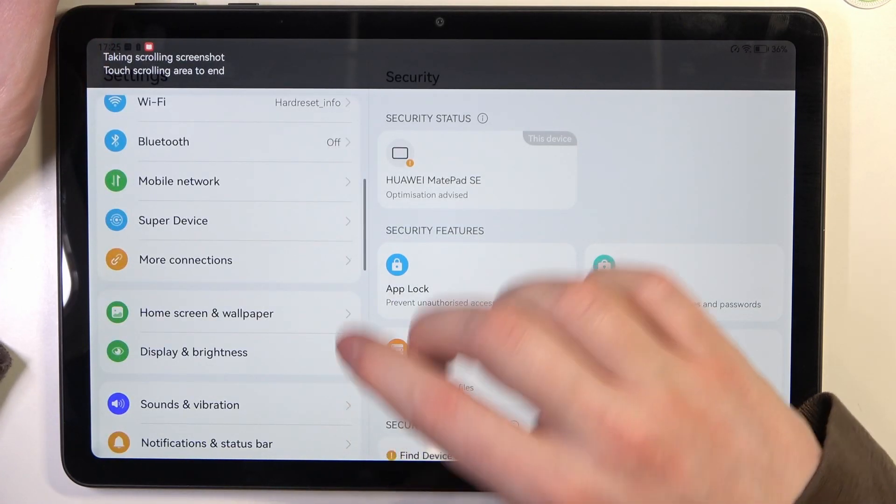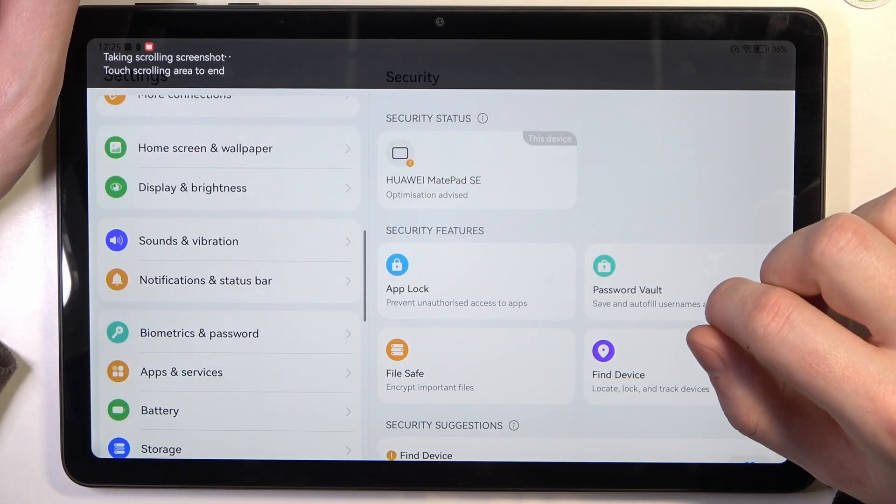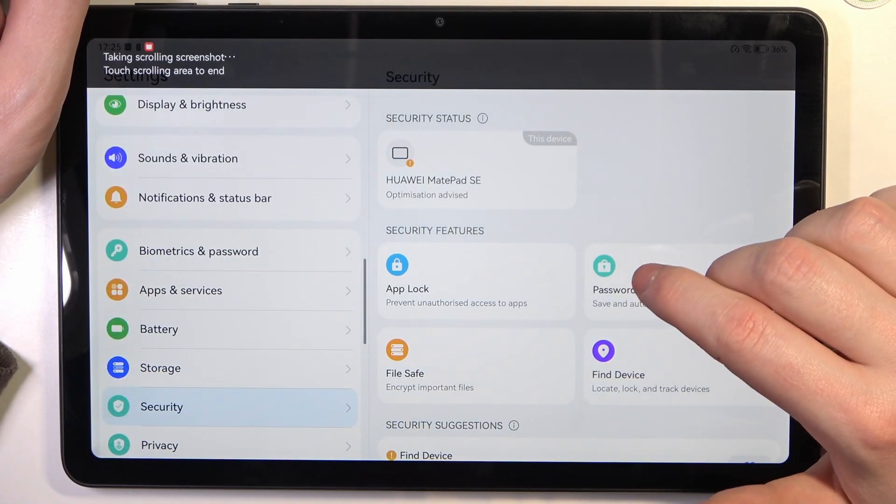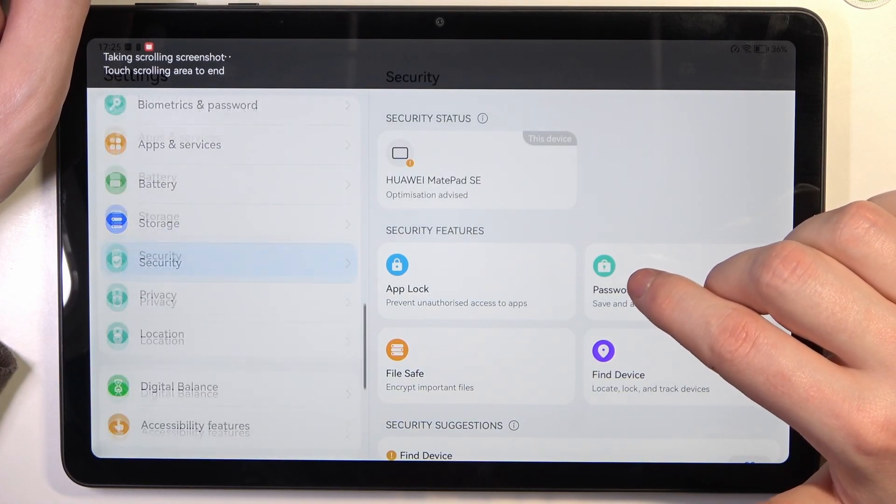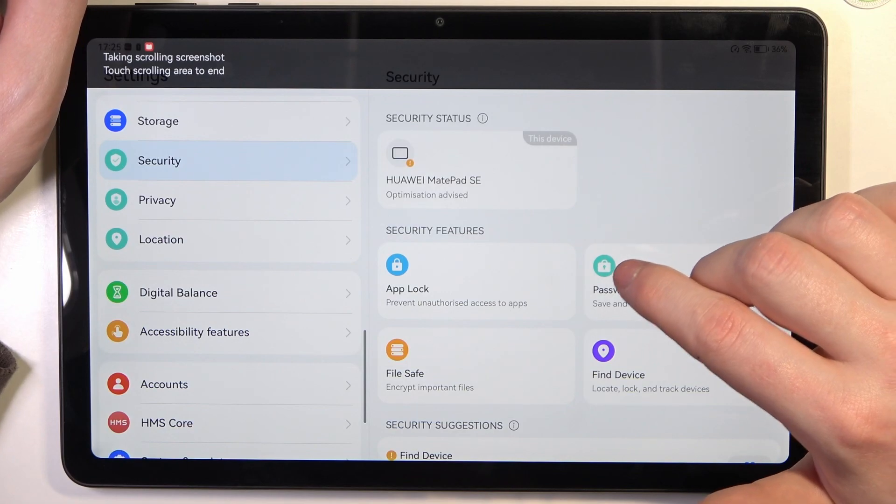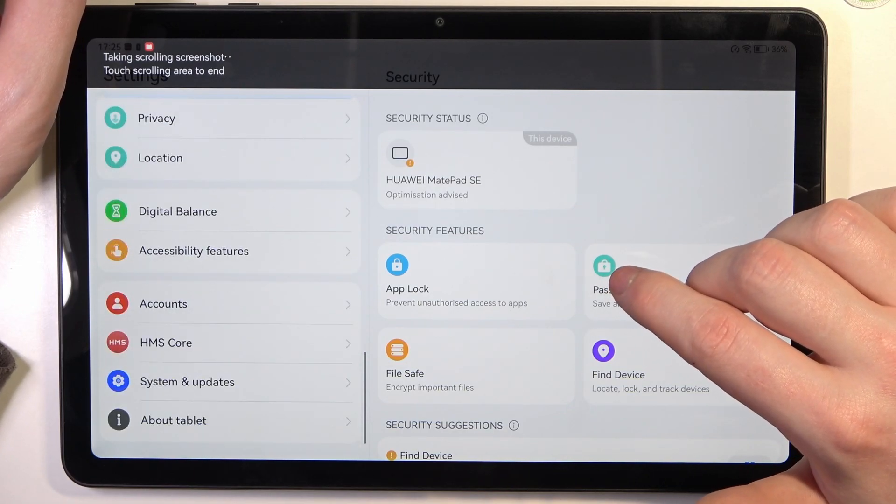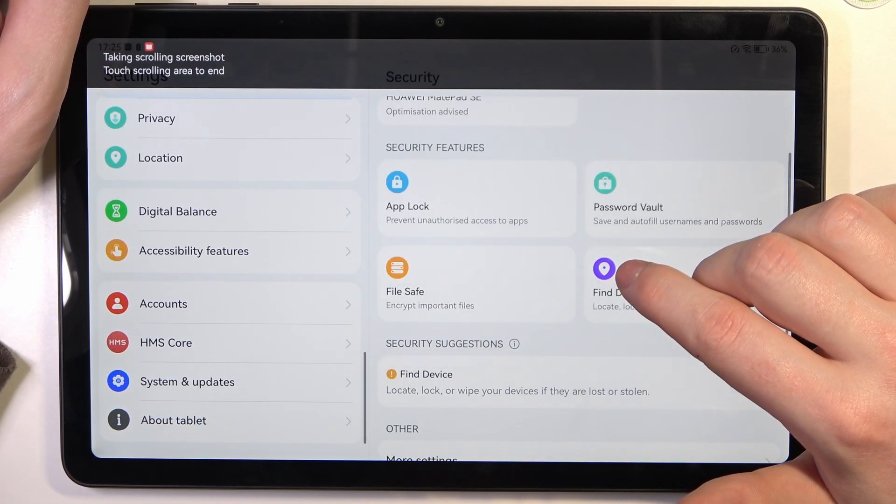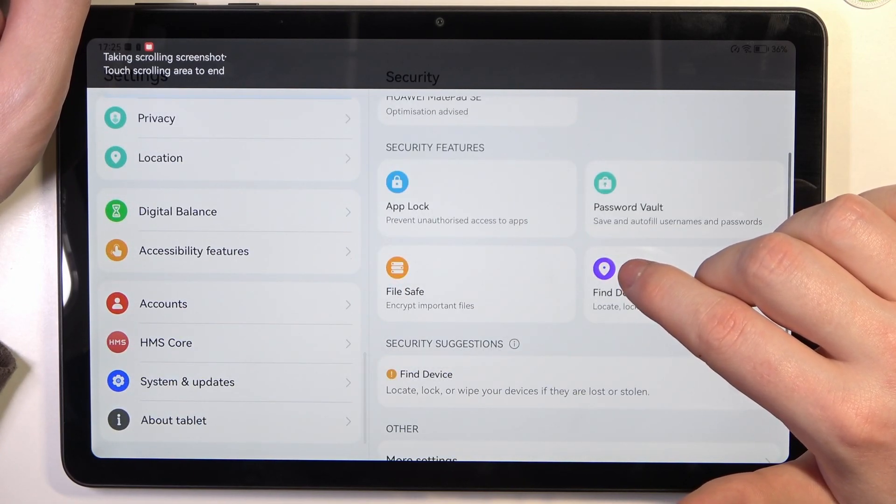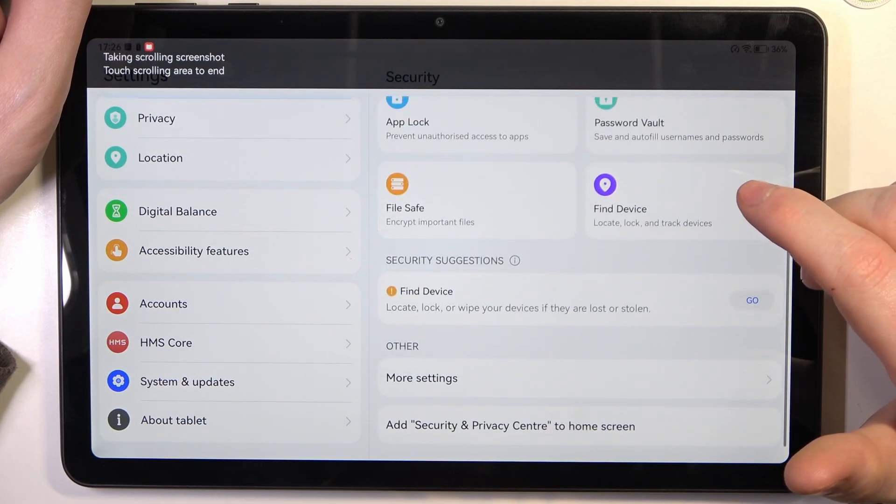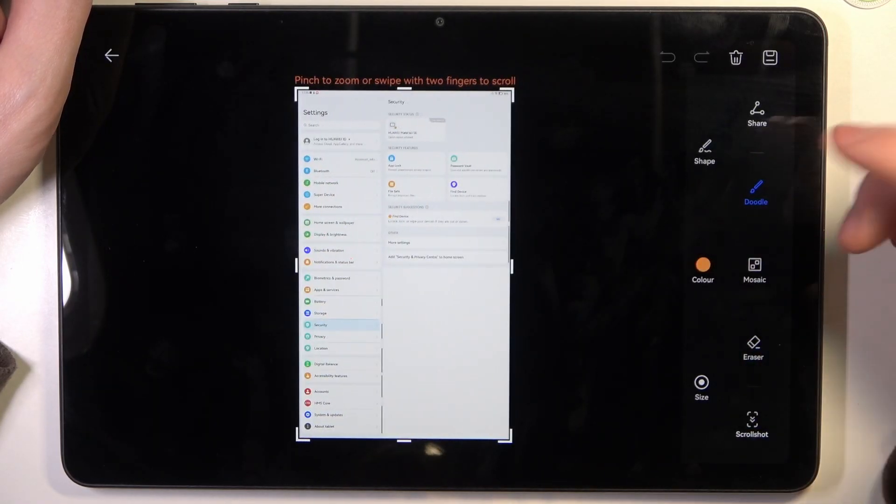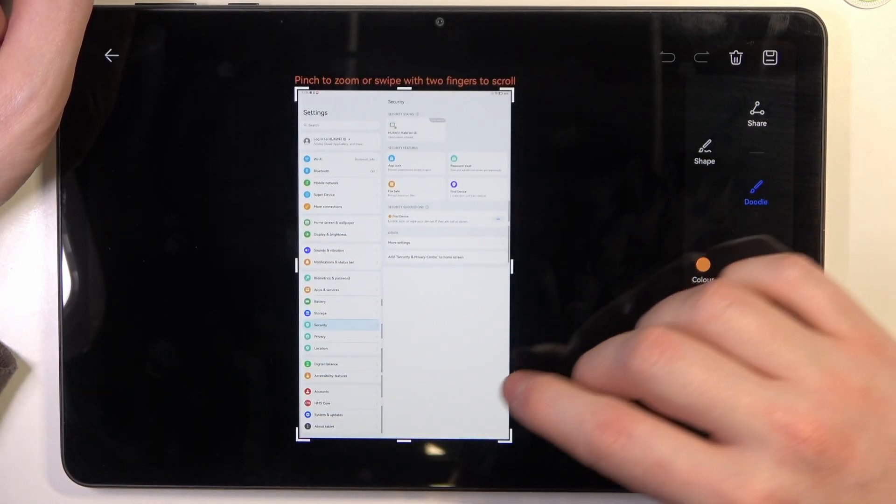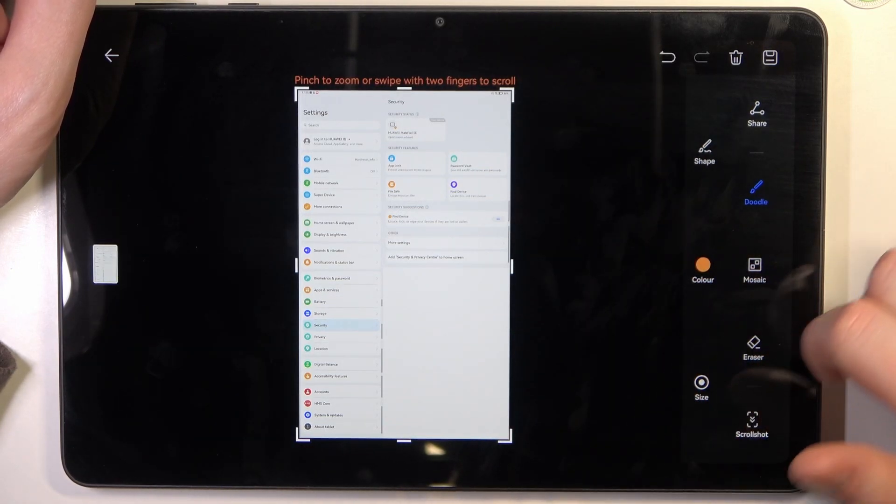Then it will begin scrolling down. And when it reaches bottom you will see the full page screenshot.